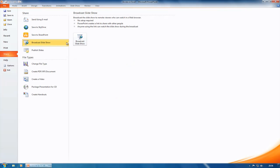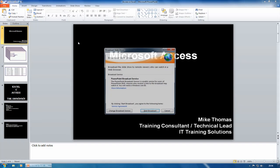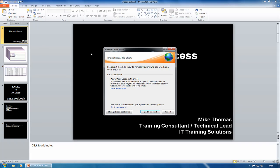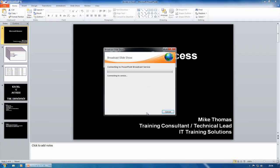And then Broadcast Slideshow again. What it does is it then asks me to log into the service. By clicking Start Broadcast, all you need for this is a Windows Live ID. The people who are watching it don't need a Windows Live ID, but the person who's actually doing the broadcasting needs a Windows Live ID.